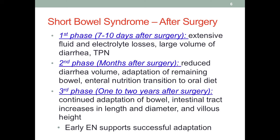After intestinal surgery, the recovery of the patient can be divided into three phases. The first phase is about seven to ten days post-op. Patients during this phase suffer from extensive fluid and electrolyte loss, and some may have a large volume of diarrhea. Because of the malfunction of the intestine, it is very common that patients will receive parenteral nutrition. The second phase is months after surgery, during which the patient's diarrhea is getting better and the remaining bowel is going through adaptations.